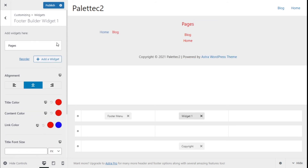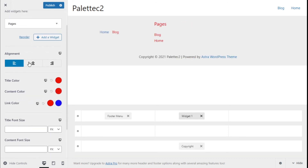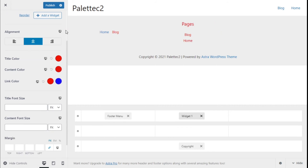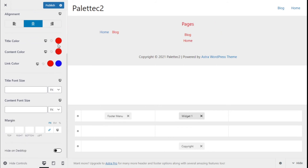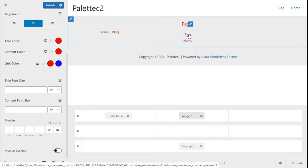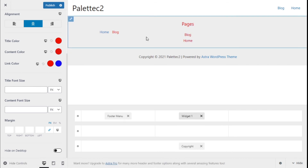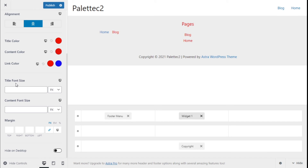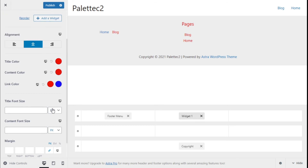Since we already have this configured, we are going to keep the Pages widget. We can change the alignment on different resolutions, and change the color of the title, content color, and link color. As you can see it has a red and a blue on hover. We can also change the font size and content size in px or em.